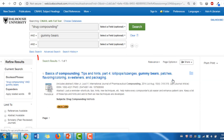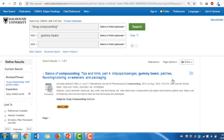In this example, there is only one search result titled Basics of Compounding Tips and Hints Part 4. This article seems relevant to our topic of interest.